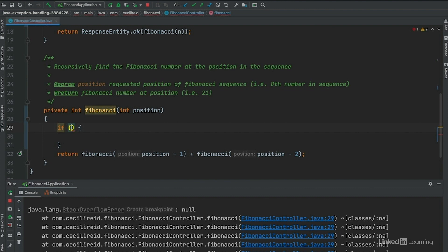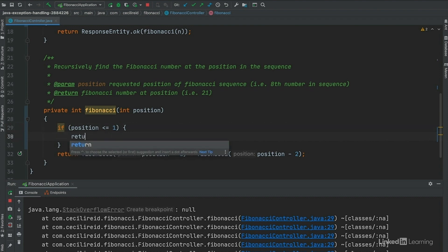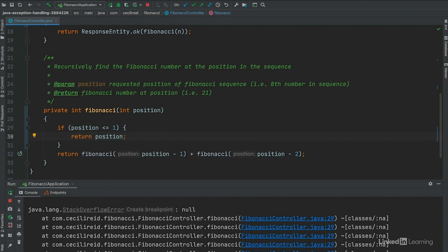If our position is equal to or less than 1, we just want to return the position variable itself. Now, let's restart our application and see if our code change was successful.